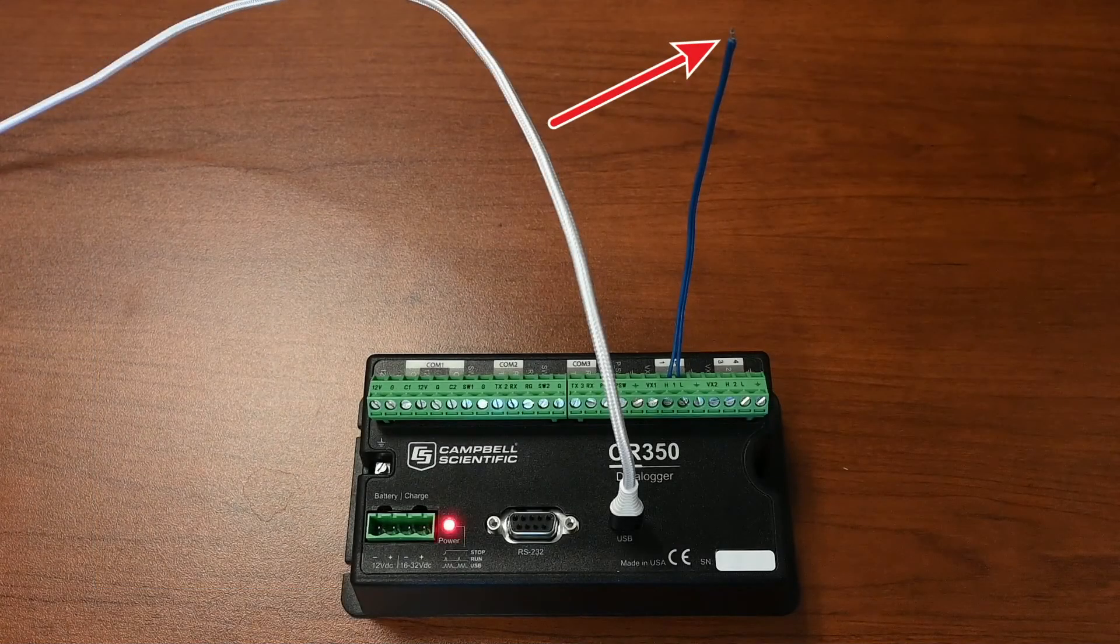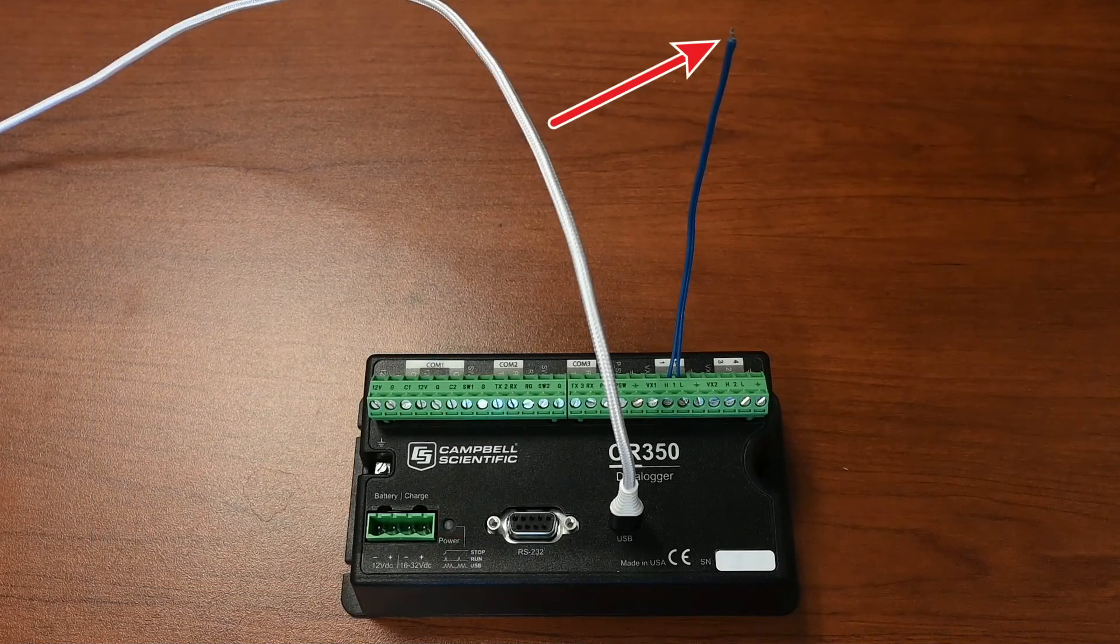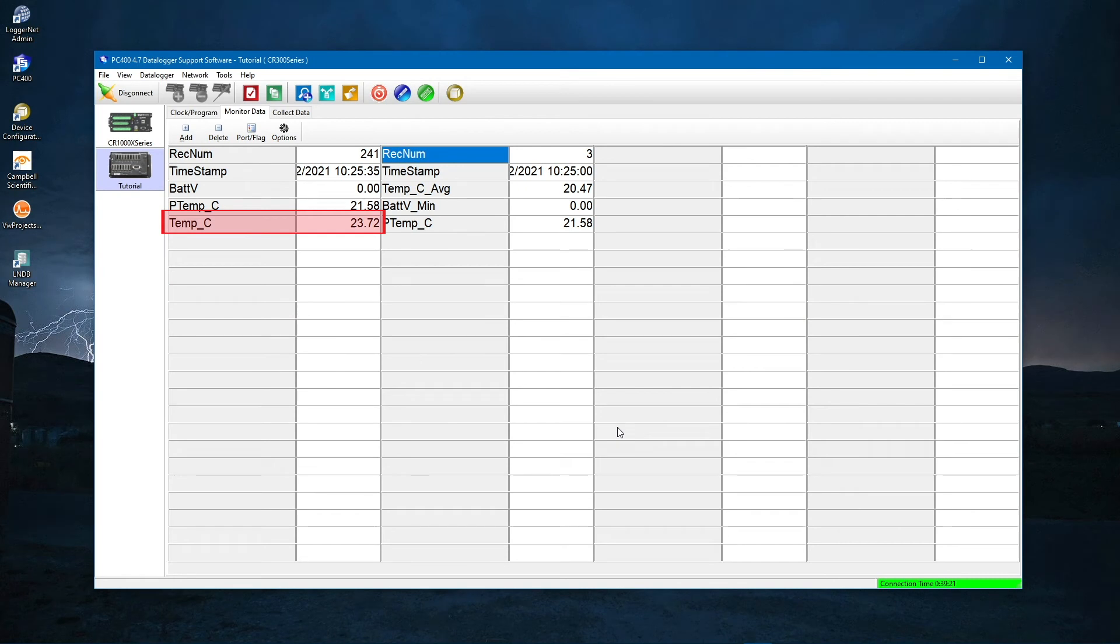Touch the tip of the thermocouple with your fingers and watch the measured value change. If it goes down, that usually means you have it wired backwards. Go back to Shortcut and check your wiring.